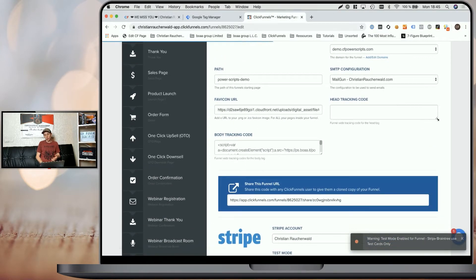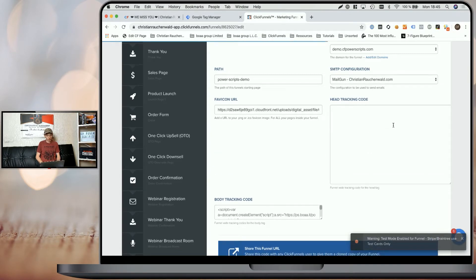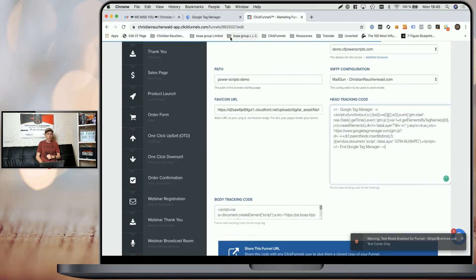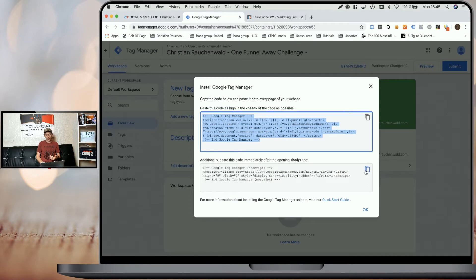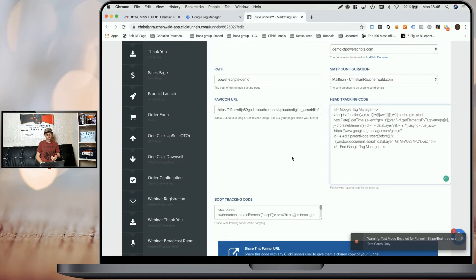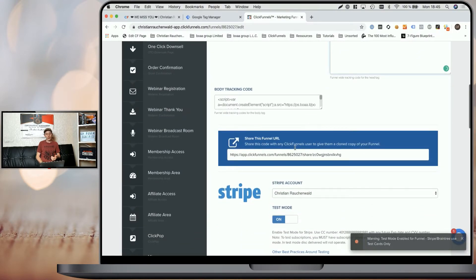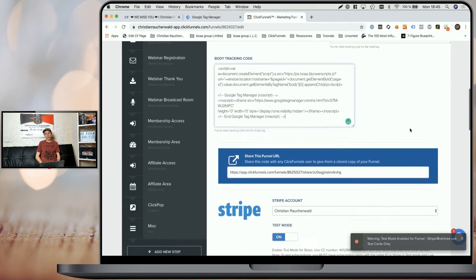Now the first piece of code goes into the header tracking code. So I'm going to expand that a little bit and paste it here. And additionally, you'll also need the second piece of code, which you are supposed to add in the body tracking code section here.